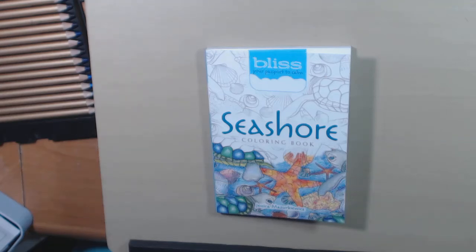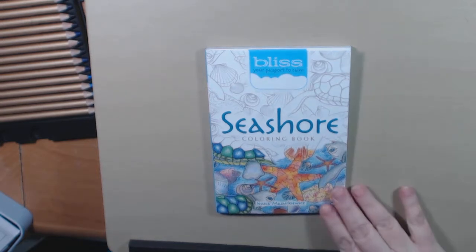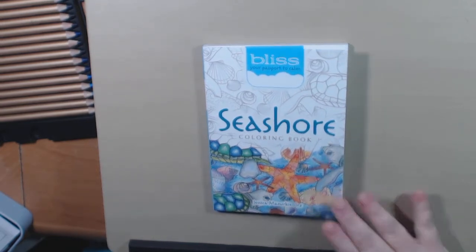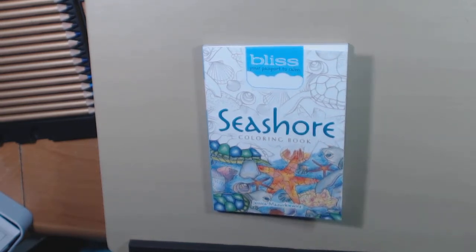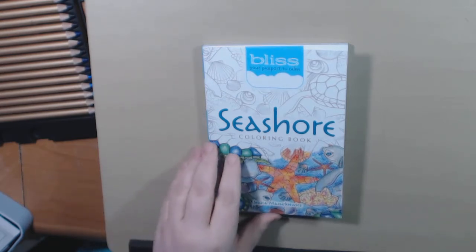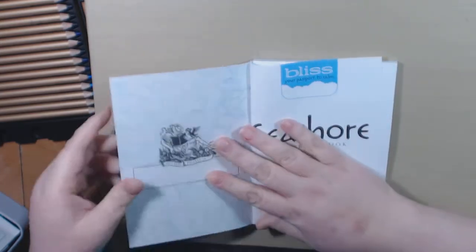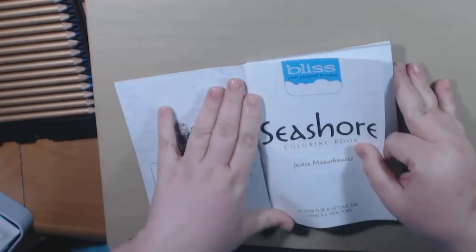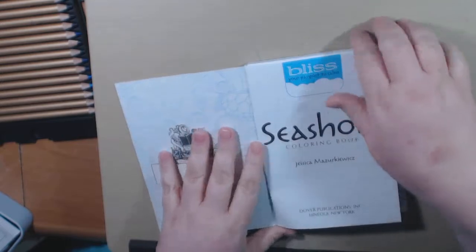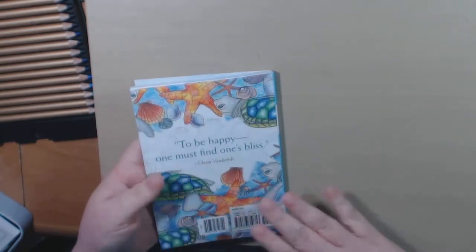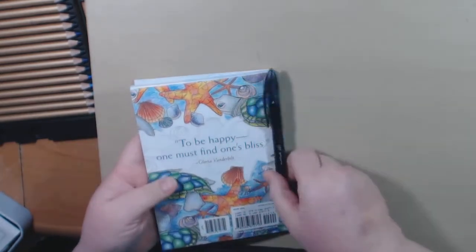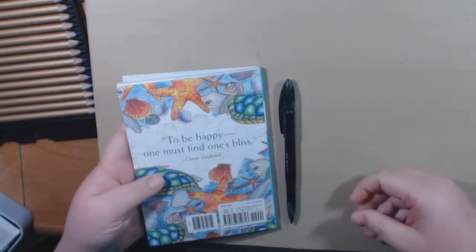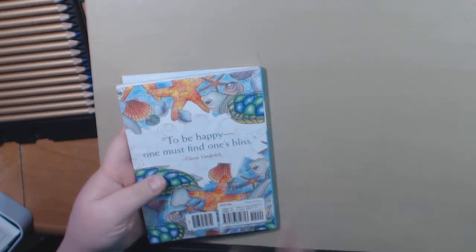Hey everybody, I have a second in my series, the Bliss series Passport to Calm. This one is the Seashore book. I have already gone through and showed you all the Joy Bliss book, which I really enjoy.